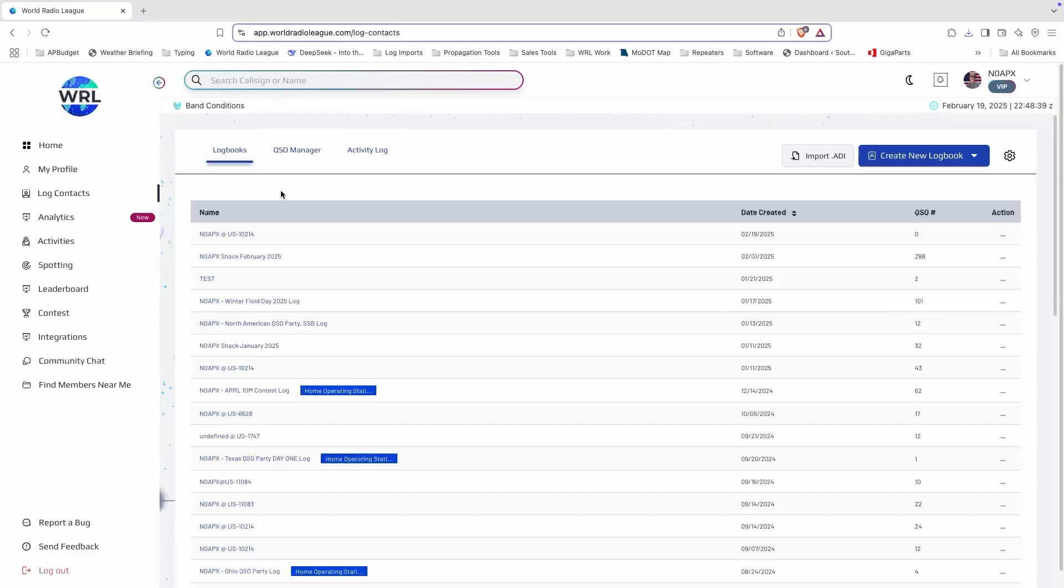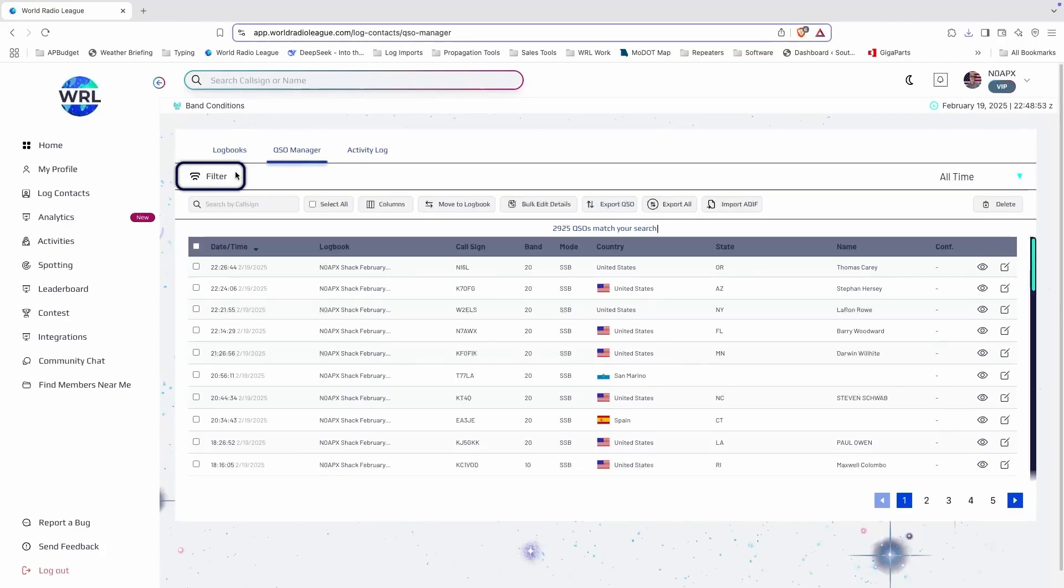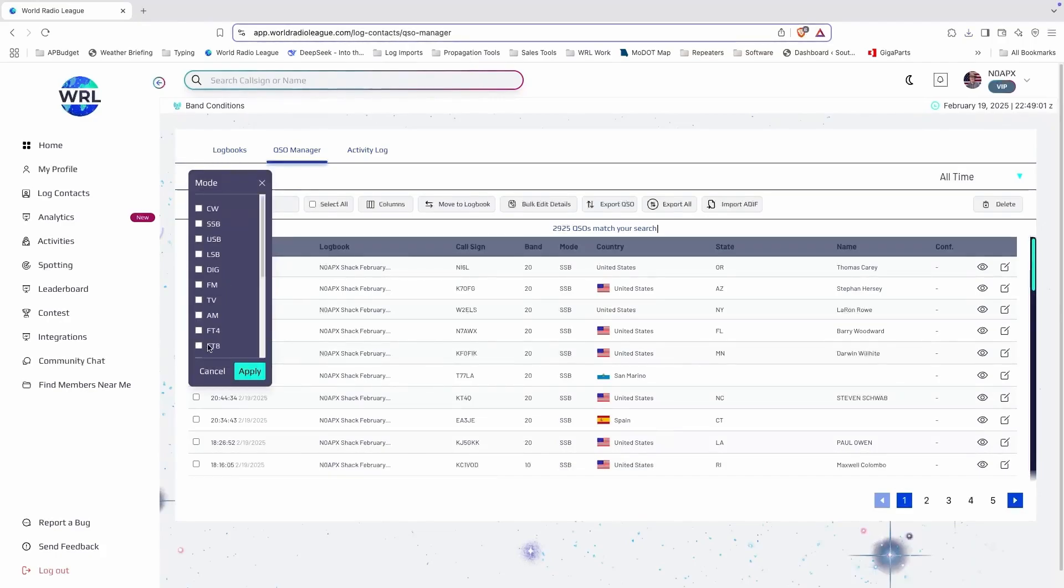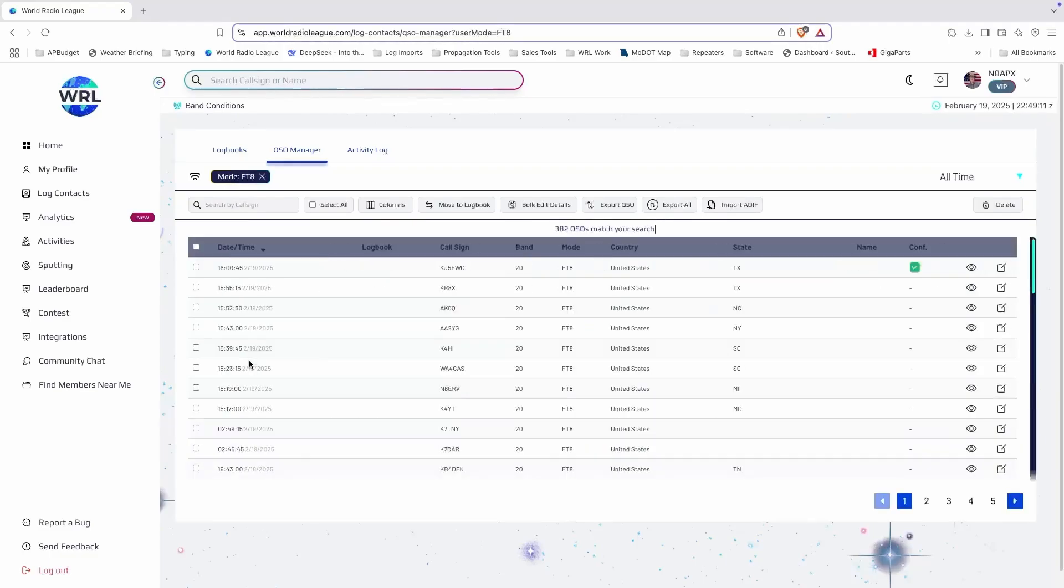If you want to export a specific set of QSOs, but not necessarily an entire logbook, you can go to QSO manager, filter the QSOs that you want to export, select the QSOs and click export QSO.